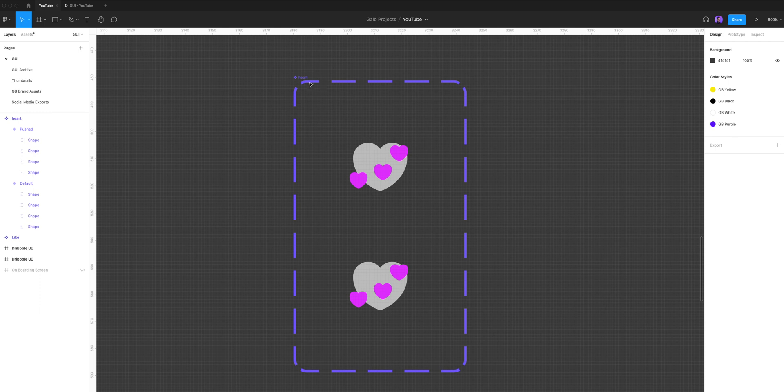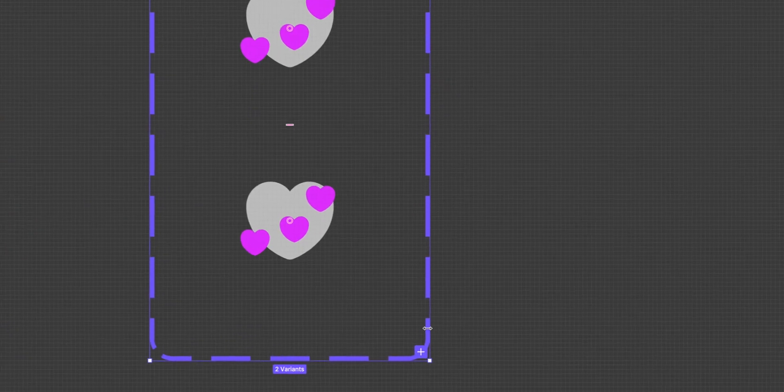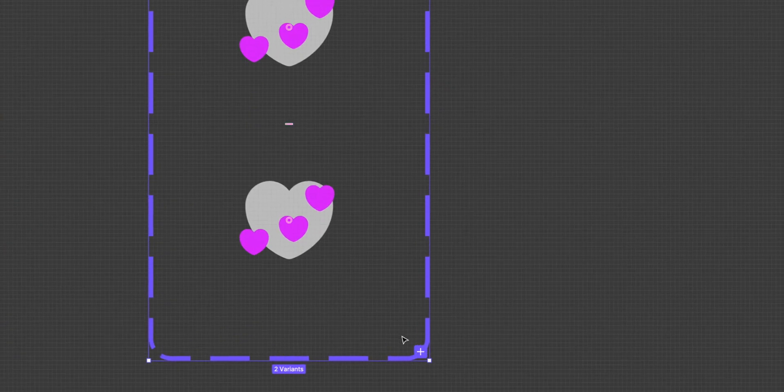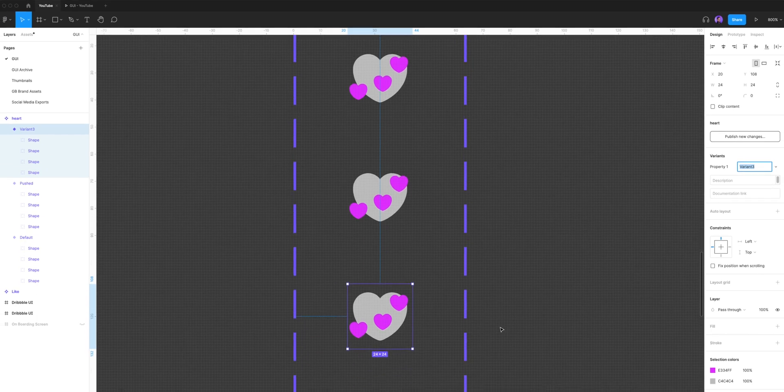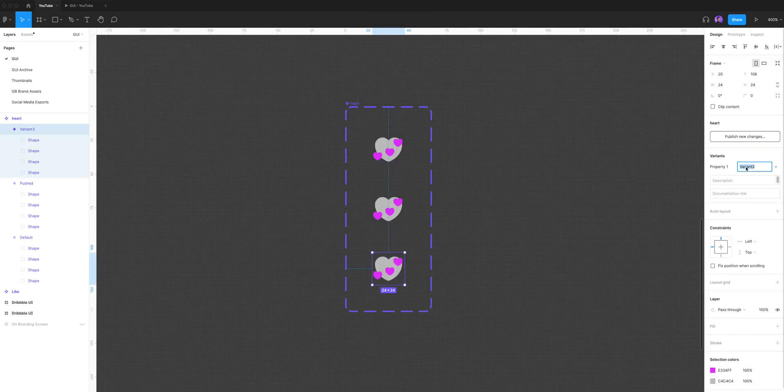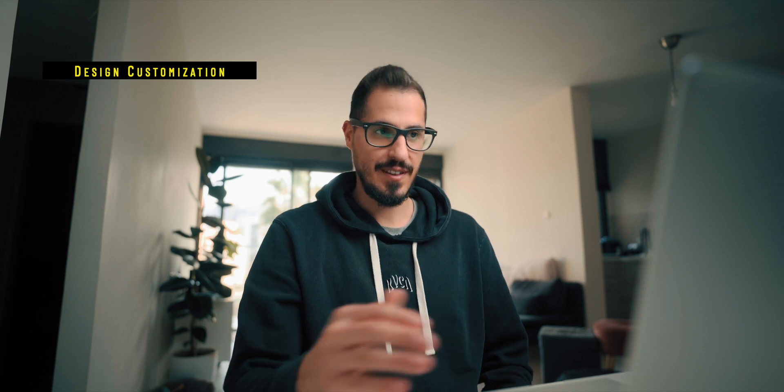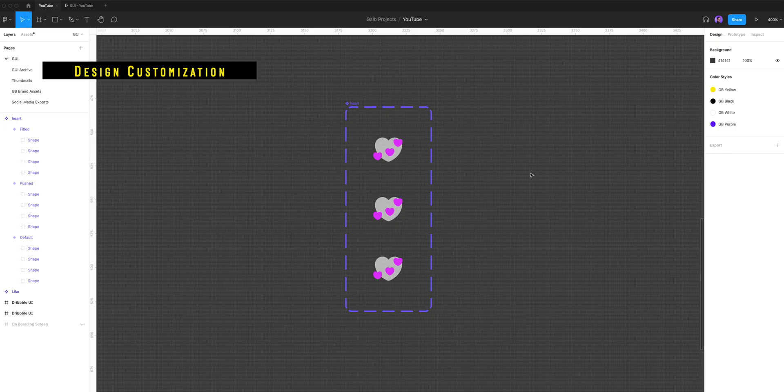One more time, I'm gonna select my component and add another variant to it by clicking on this little plus icon right here. And this one I'm gonna name it filled. Now it's time to make design changes to each variant.